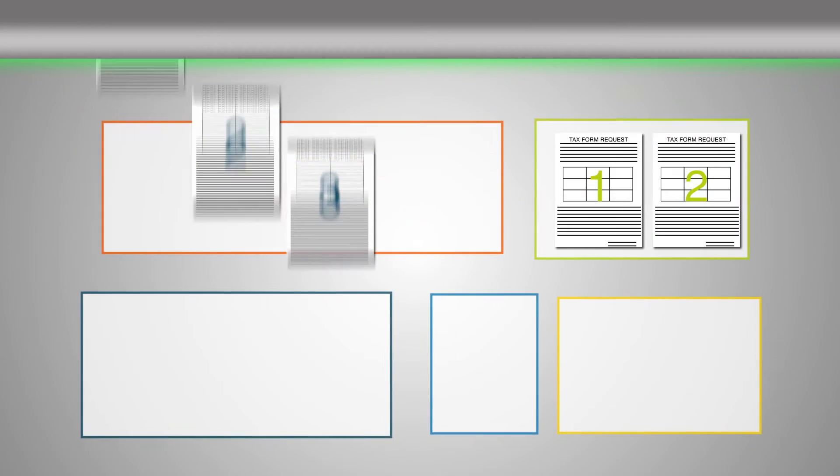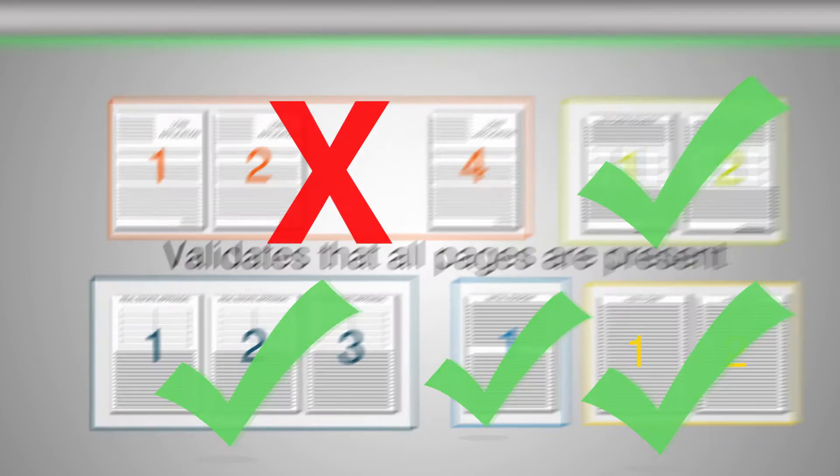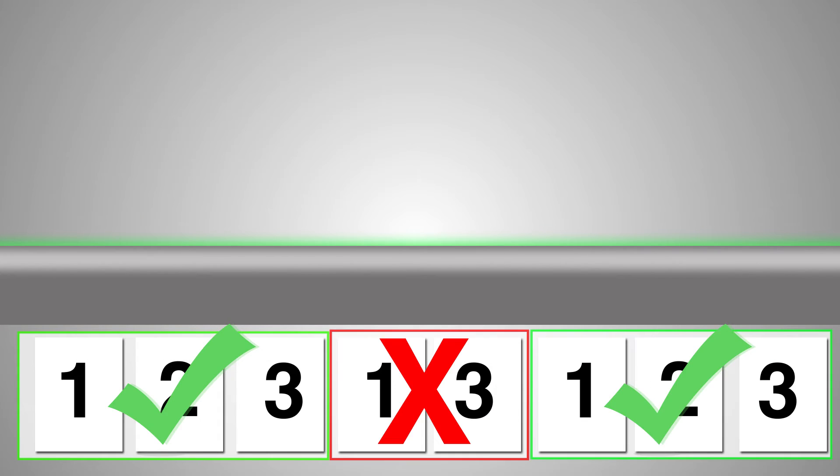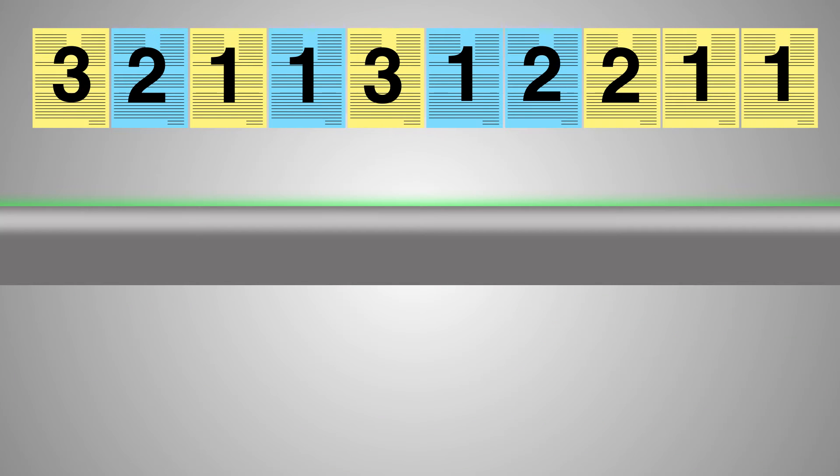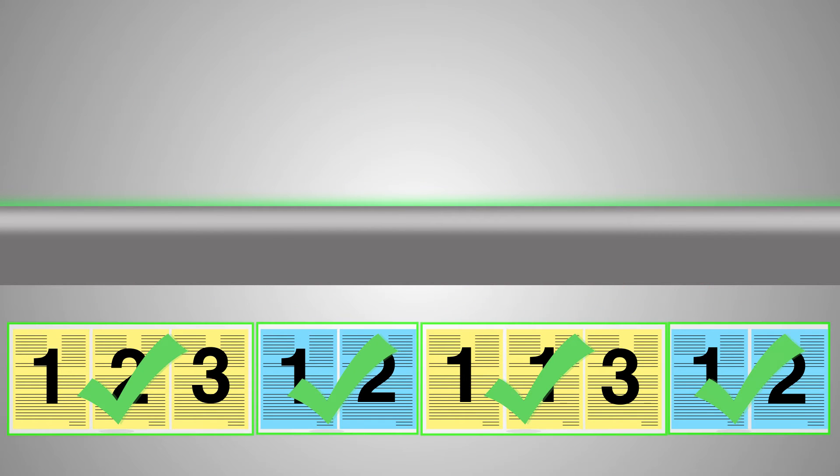Form Extra validates that all pages required for a document are there. It identifies pages even when the order of pages is unknown, or with mixed document types, and when some pages are required or some pages may be absent.